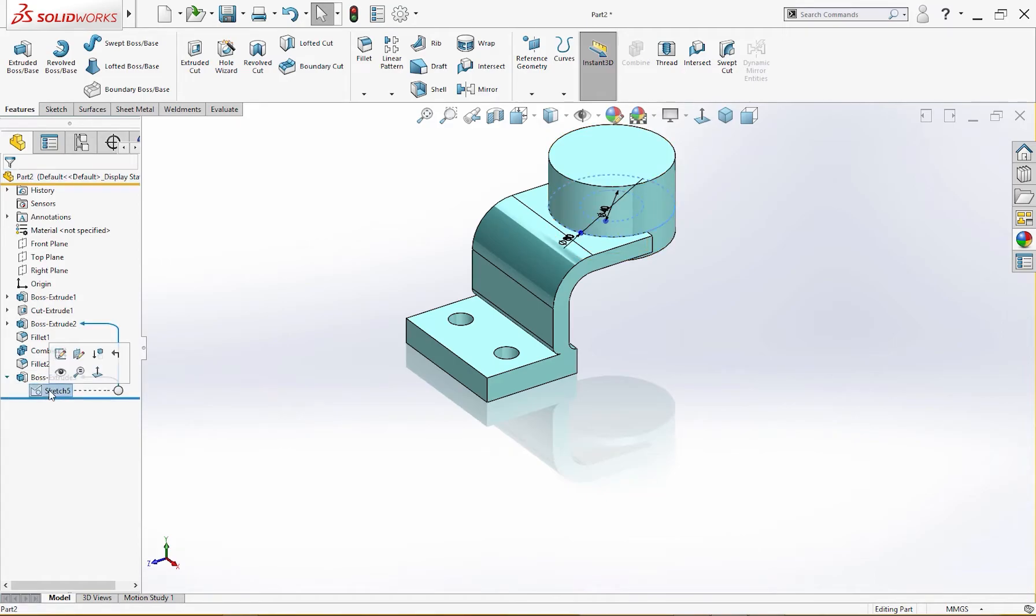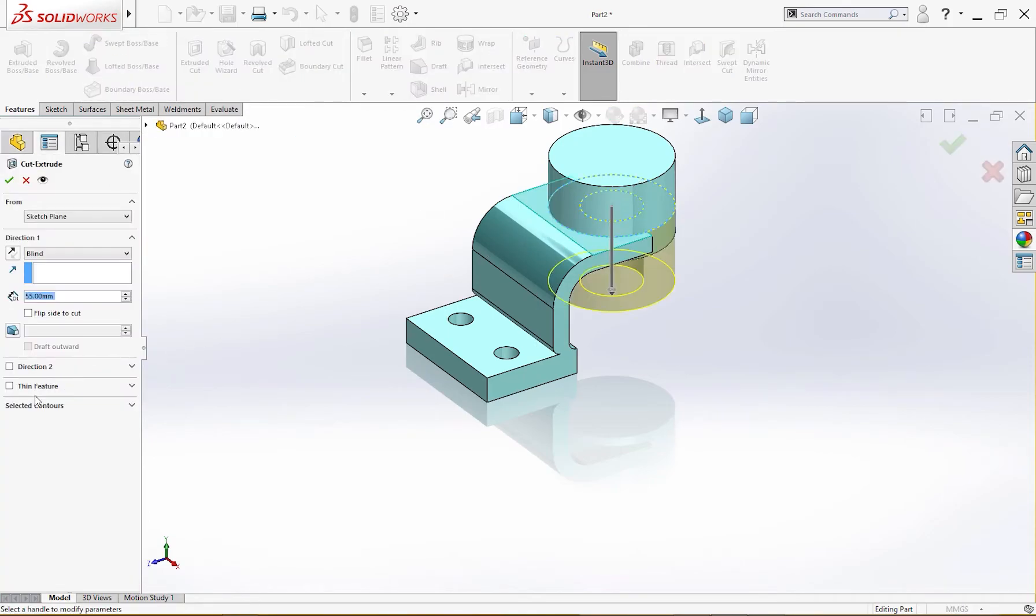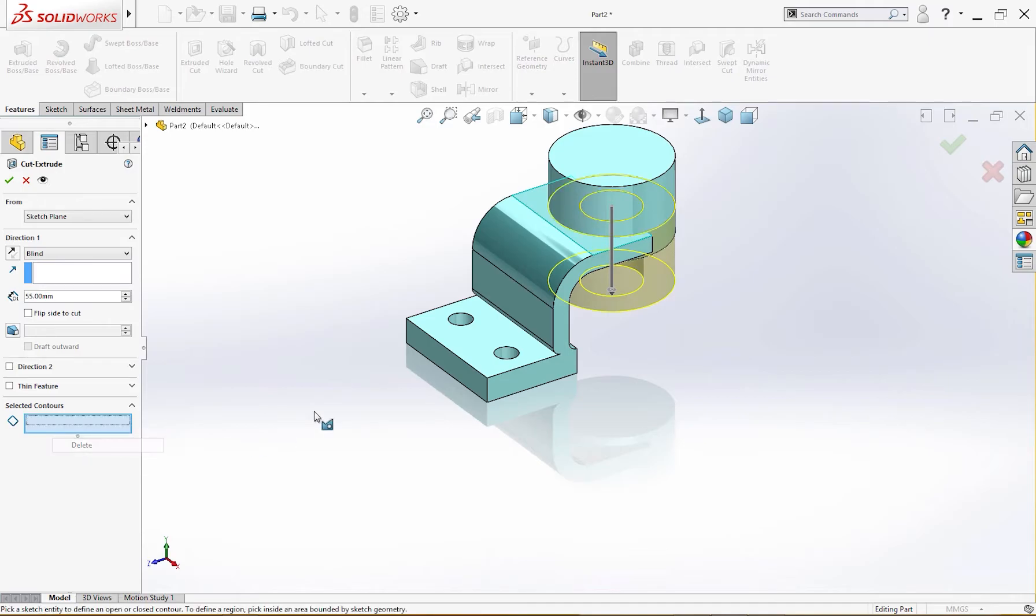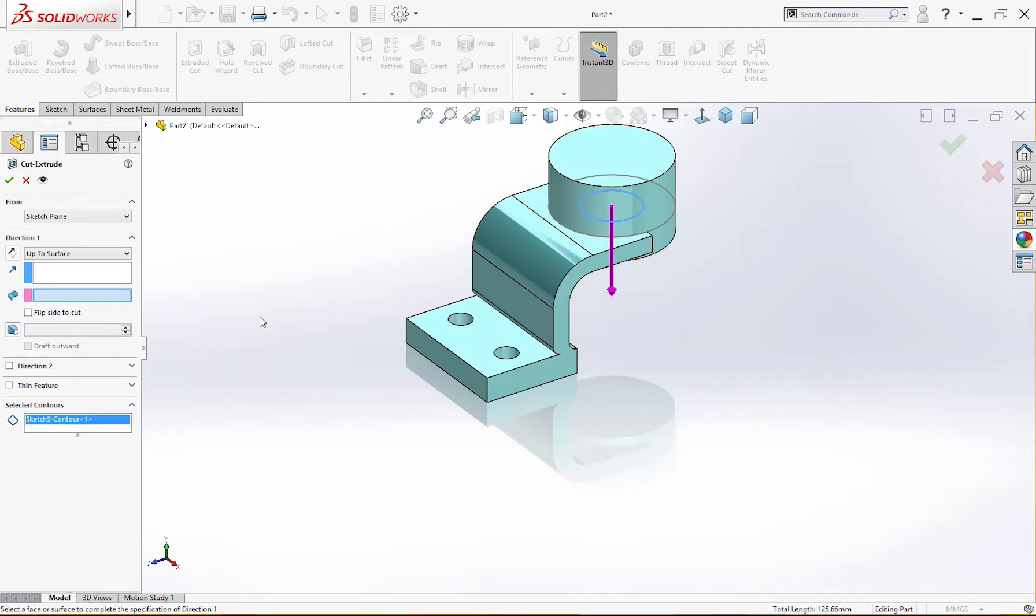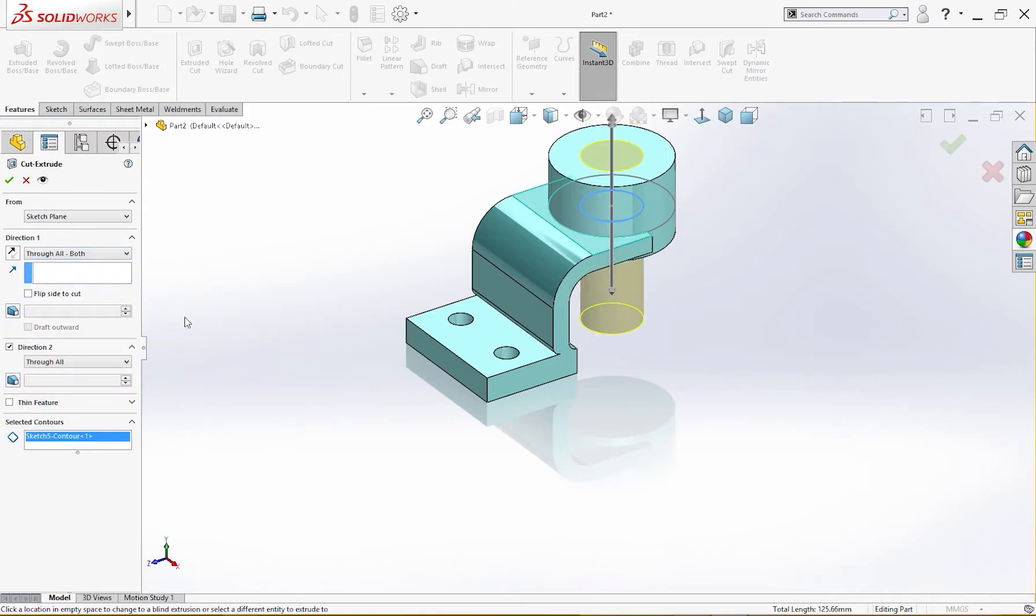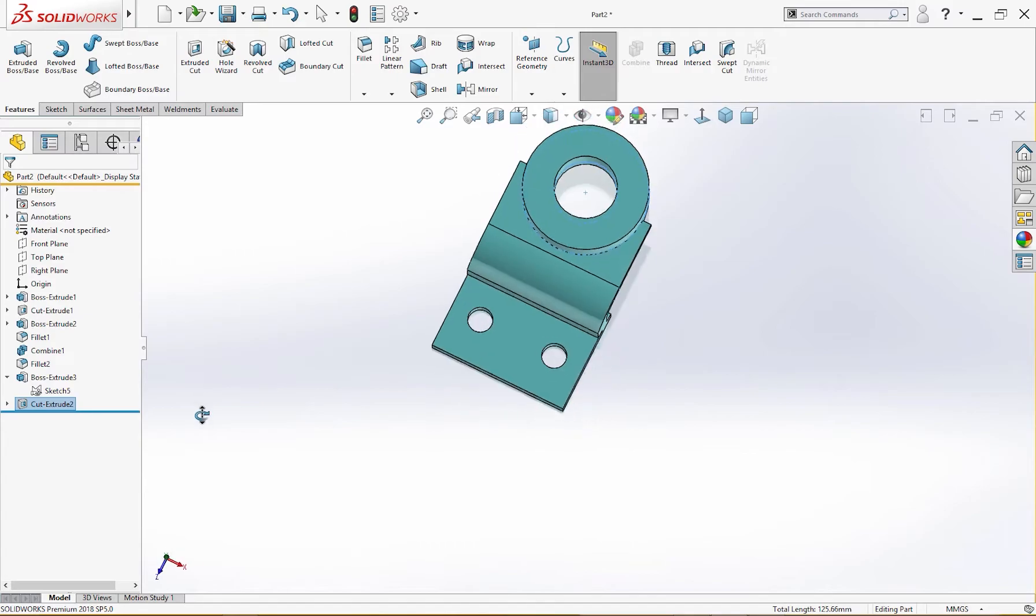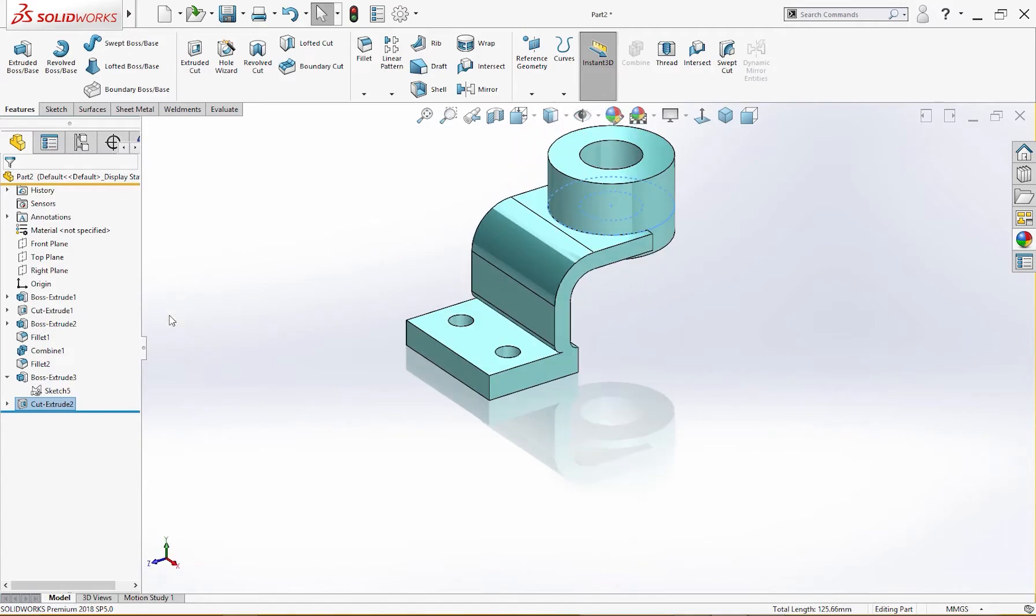And leave this sketch and cut extrude. I will select, delete this, and I will select only this and through all both like so. The cut is complete.